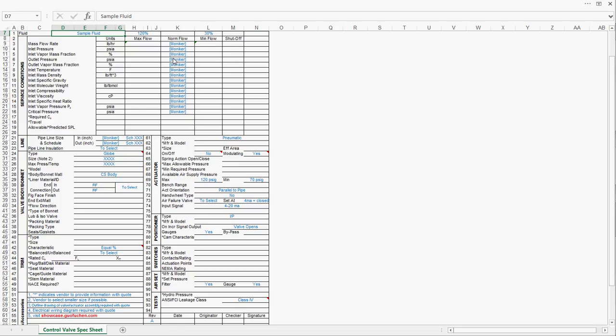In one of my earlier videos, I explained how you can generate 20 control valves data sheets within just one minute through Permax. In this video, I will further explain how you can complete all the mechanical details of the control valves so that they are ready to send out for quotes.